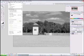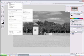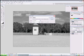Go to Layer again, New Adjustment Layers, click Levels, press OK.